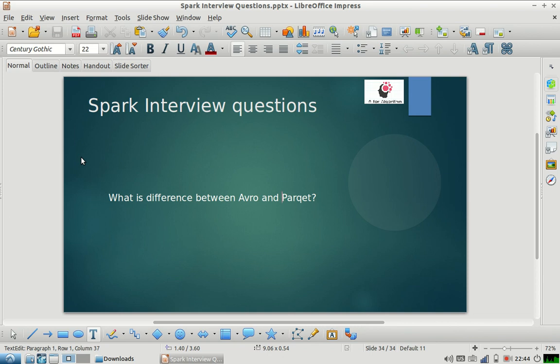Today's interview question is: what is the difference between Avro and Parquet file? This is actually a very important question. Normally when you are developing your big data application, you'll encounter this choice.